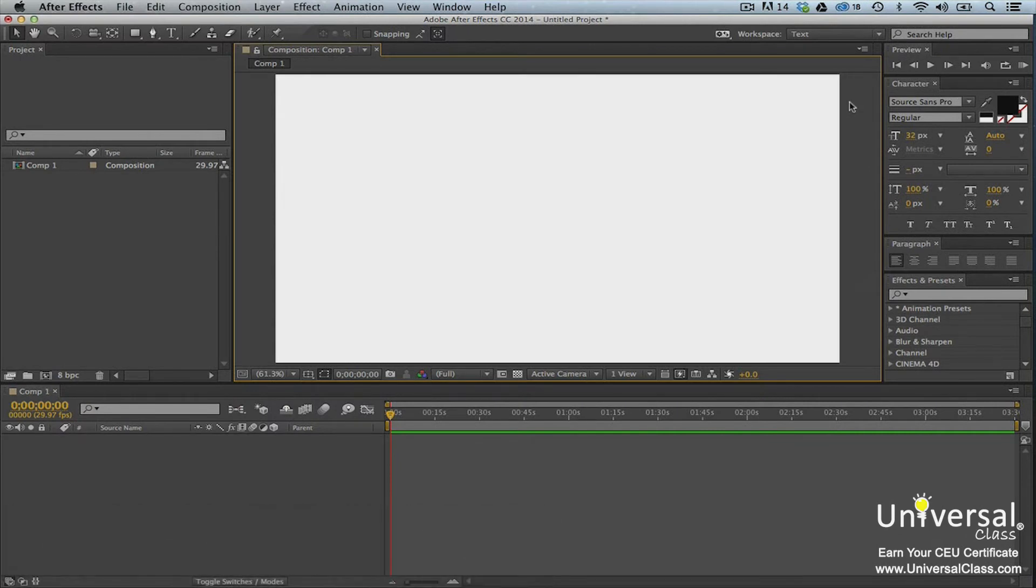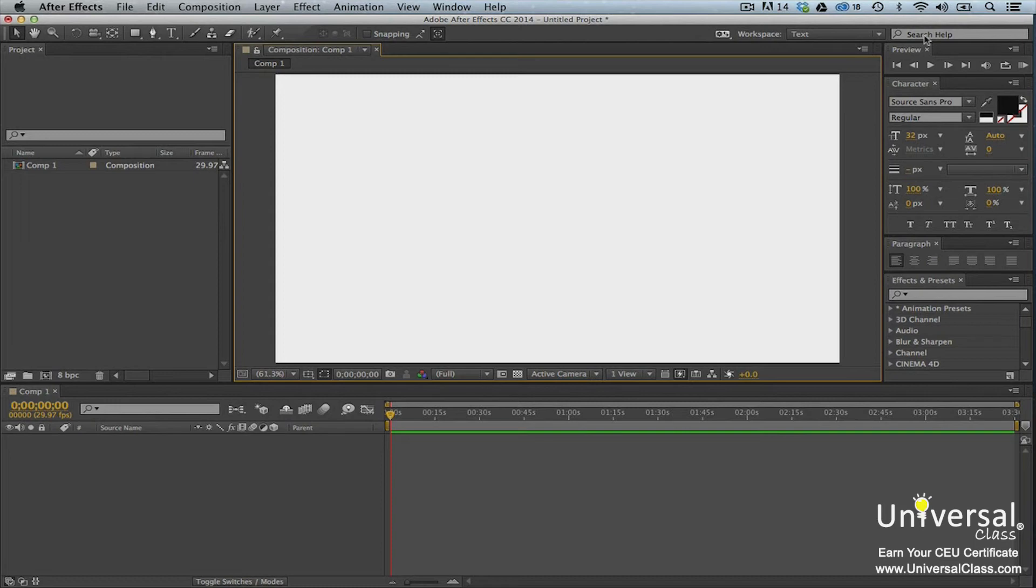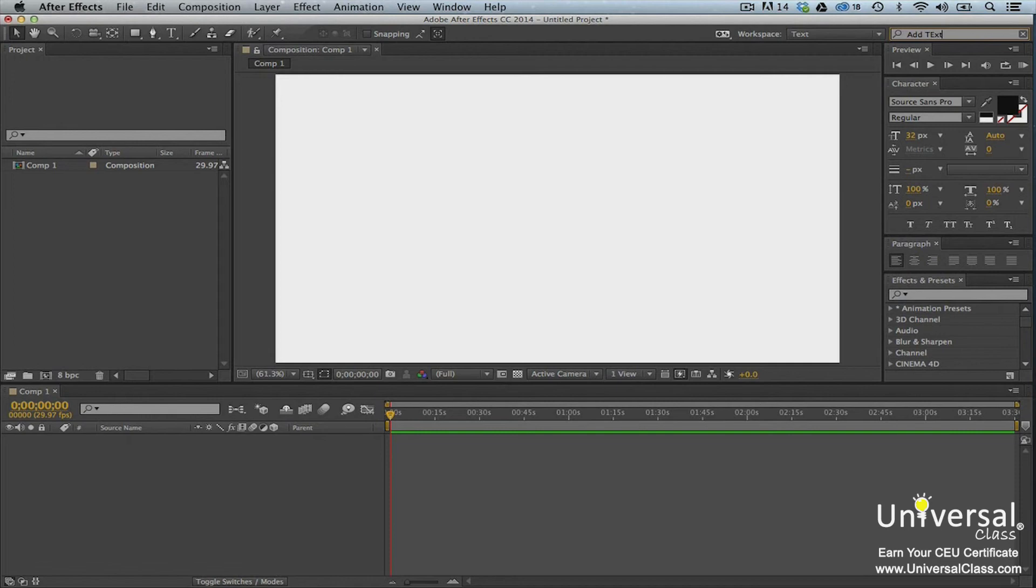If you need help while using Adobe After Effects, there are several places that you can find it. The first place is within the program itself. Type the topic for which you need help into the search box. The search box is to the right of the workspace menu. We're going to type add text, then press enter on the keyboard.